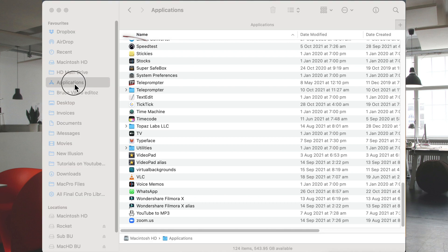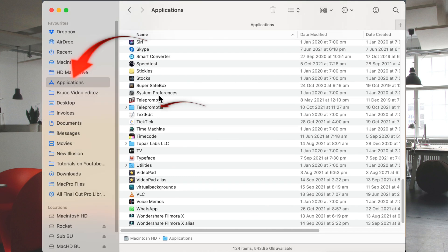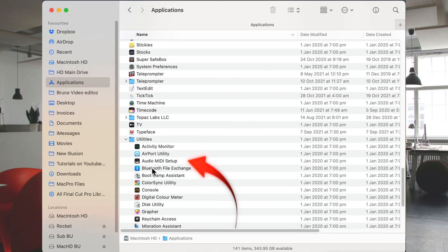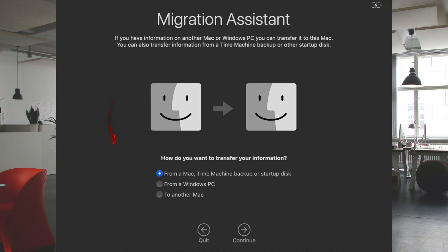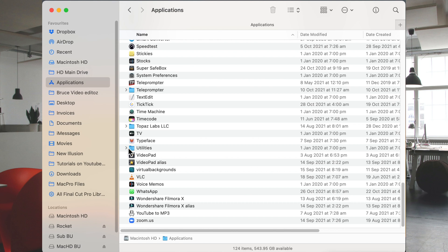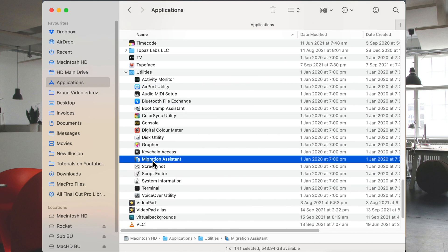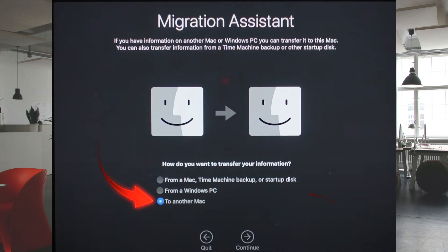Number four, on the new Mac select Migration Assistant — it's in the Utilities folder, which is inside the Applications folder. Select the method to use; in this case we're going to use it from a Mac, then click Continue. Number five, on your old Mac open Migration Assistant from the Utilities folder in Applications and select Transfer to Another Mac, then press Continue.